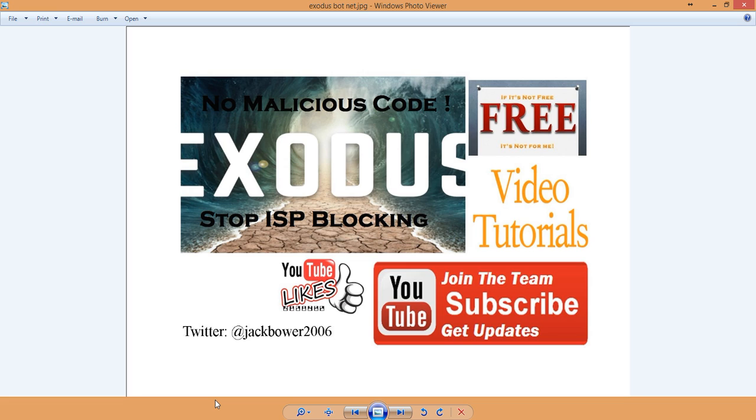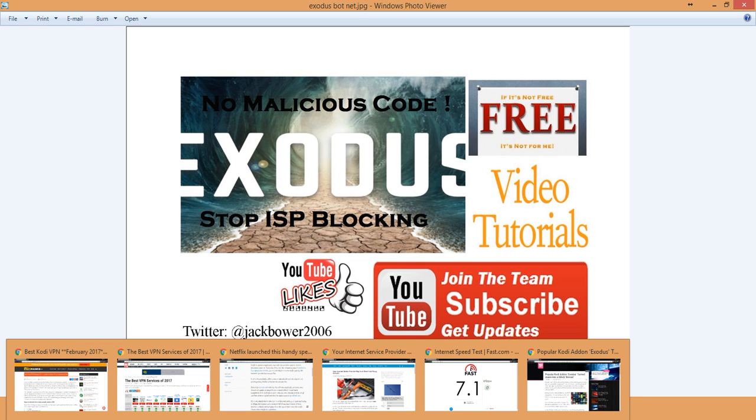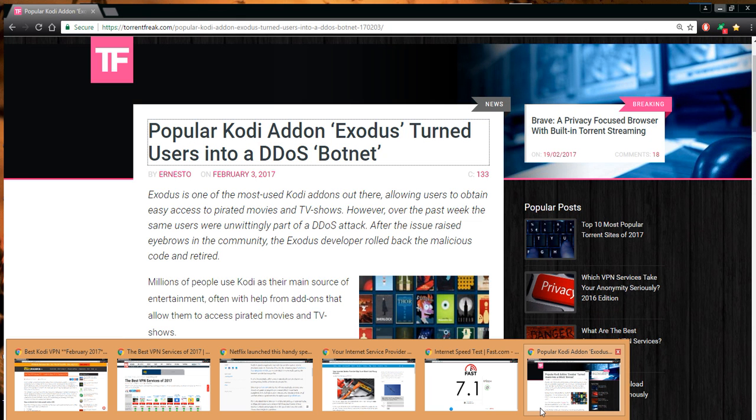This is going to be regarding what's in my inbox - what's going on with Exodus. There's no malicious code. Stop the ISP blocking. What does that mean? Maybe some of you have heard, maybe some of you have seen what's going on.